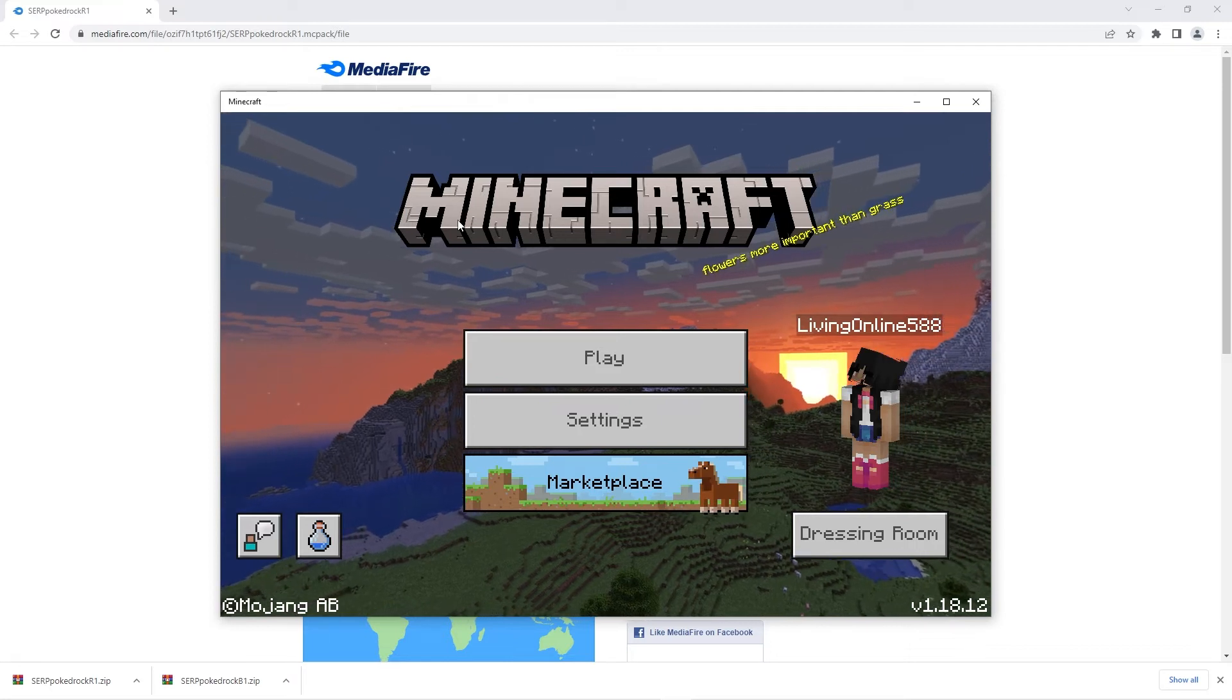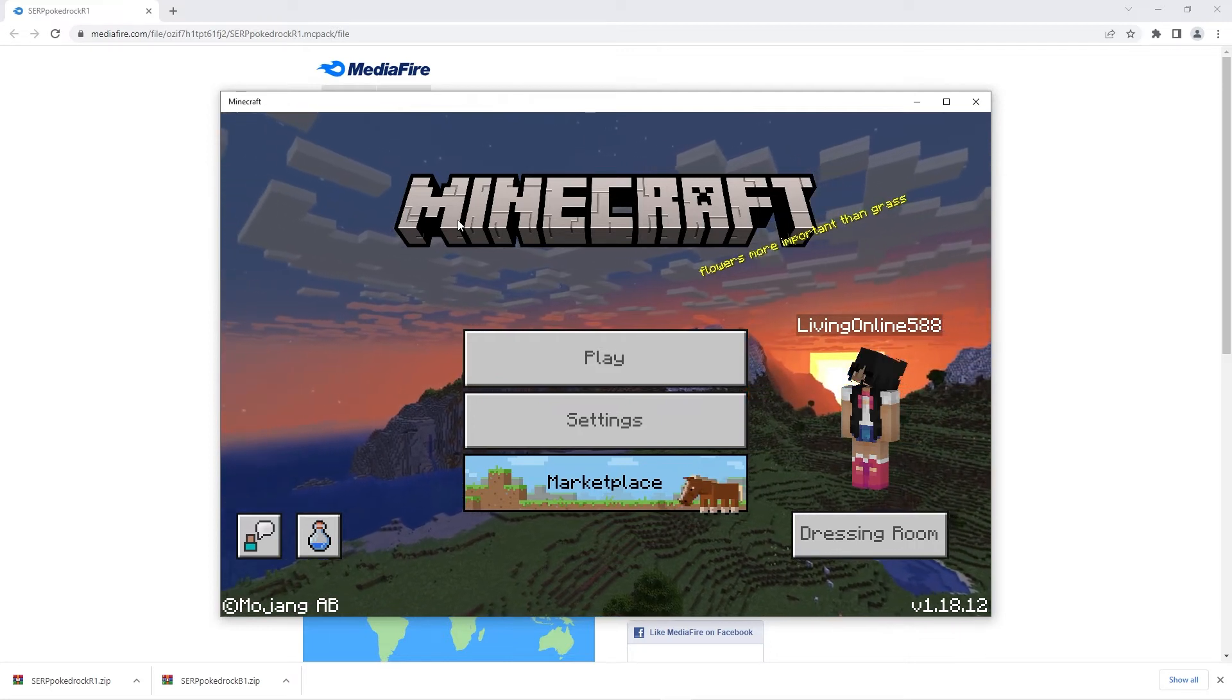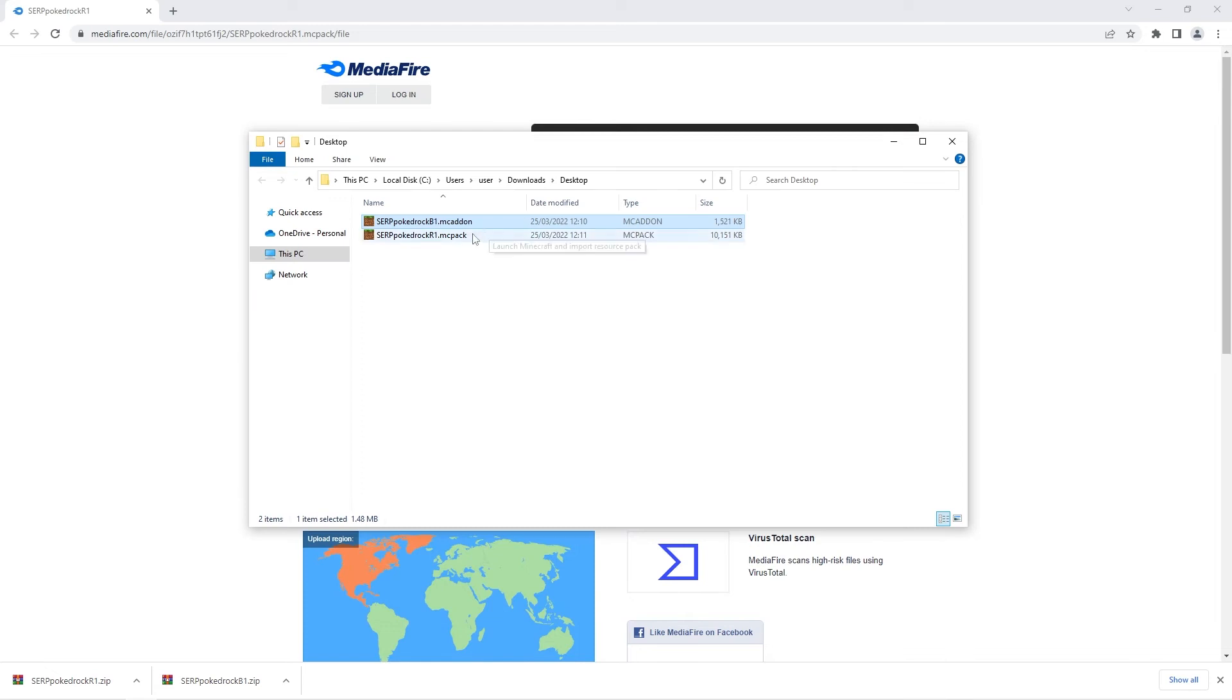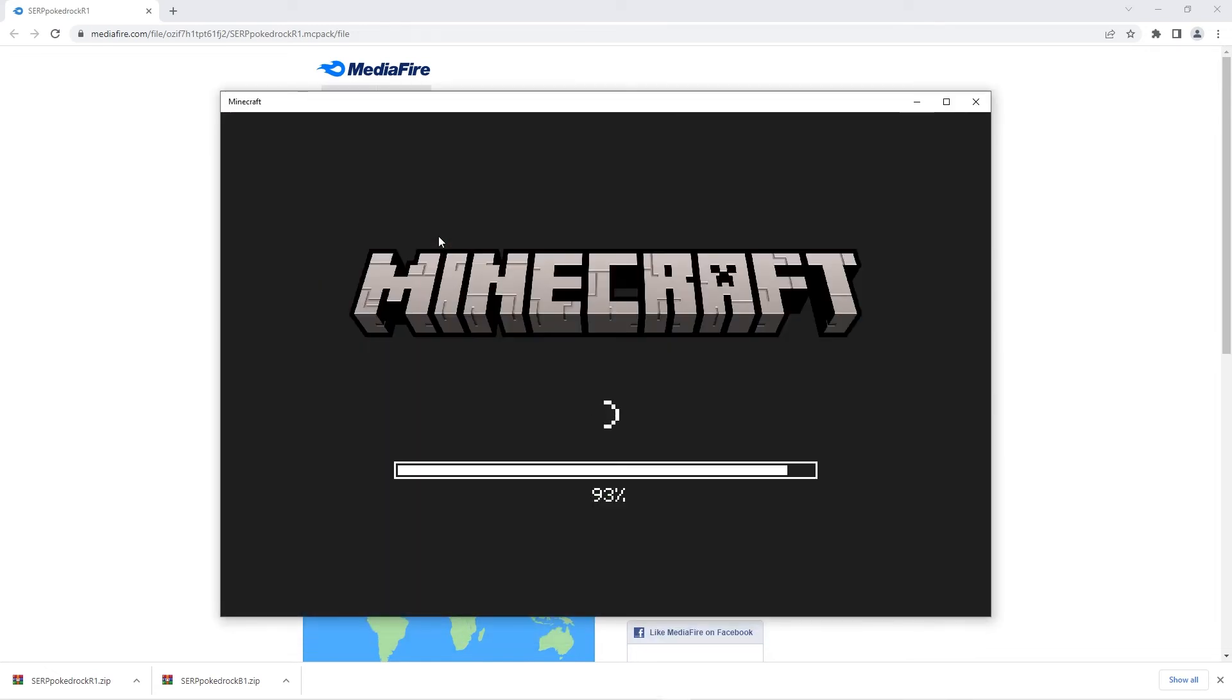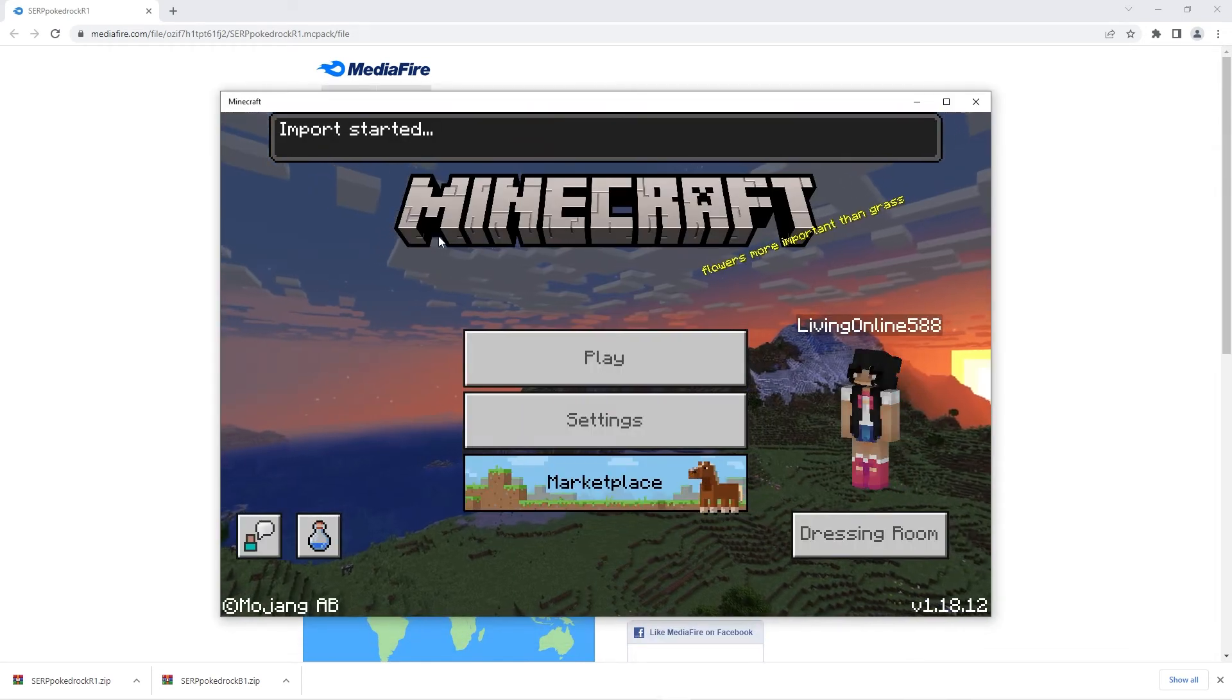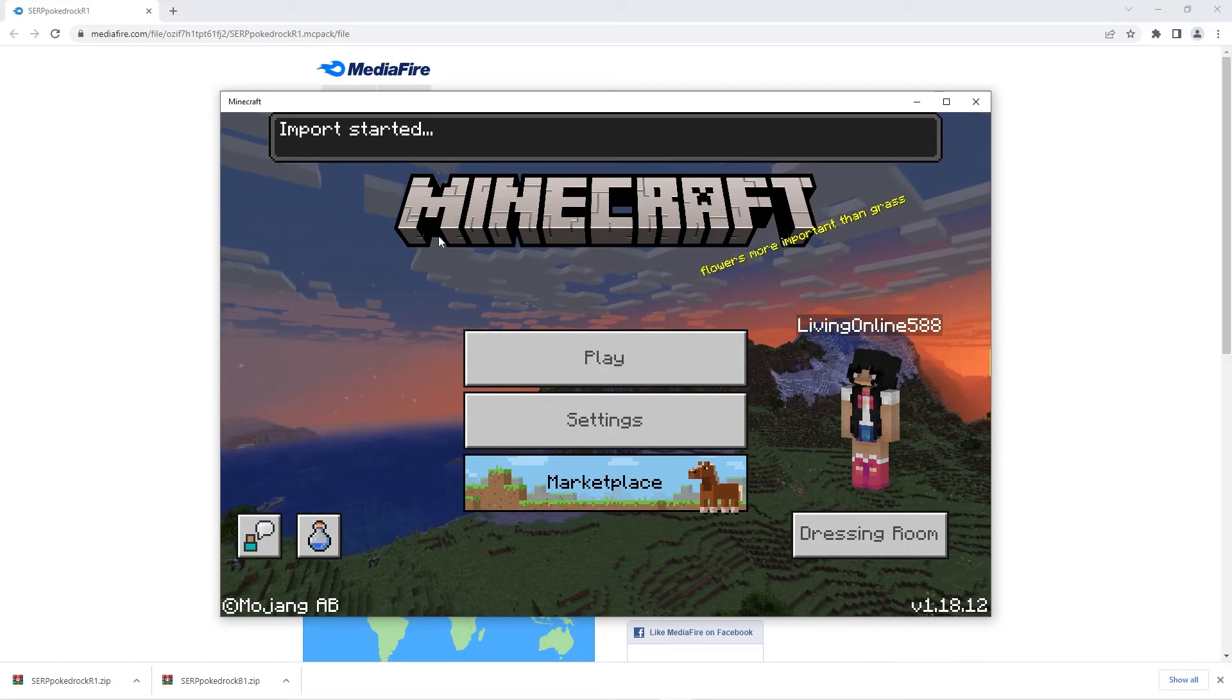All we have left to install now are the resources. To do that you want to go back and double click on the resources file. In game you'll see that it says import started once more and then successfully imported.